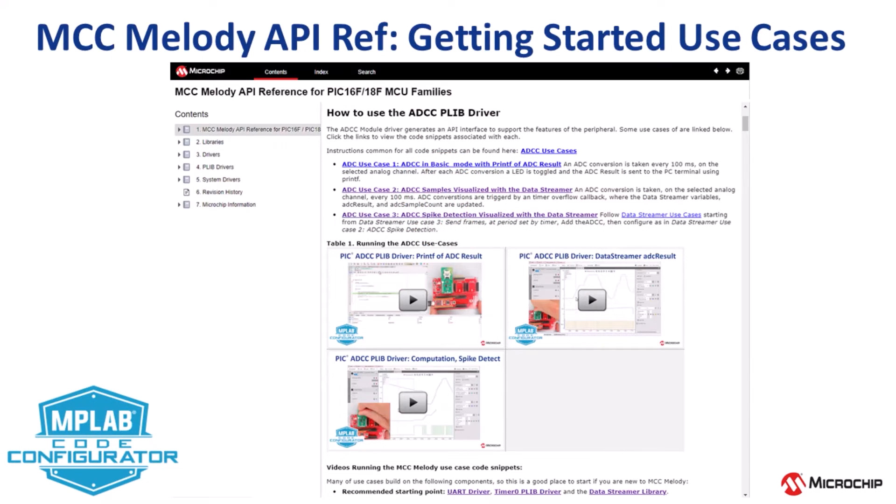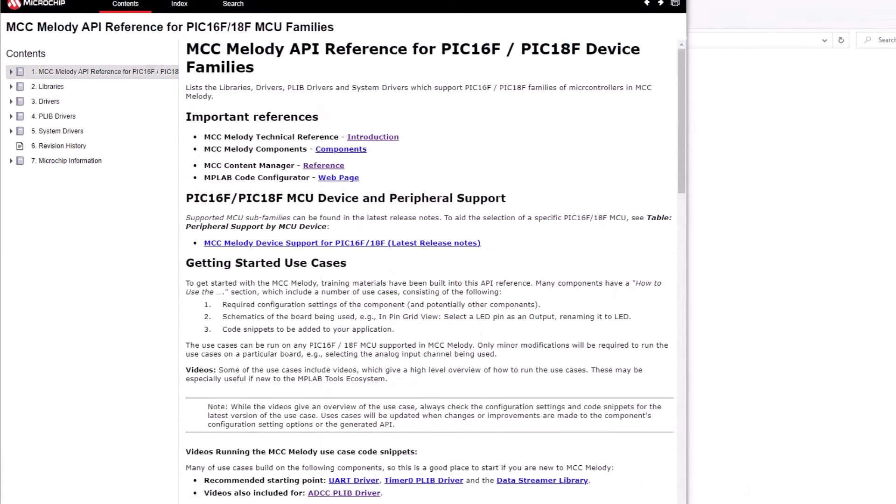In this short video, I'll give you an overview of the getting started use cases in the MCC Melody API reference for PIC16 and 18F.